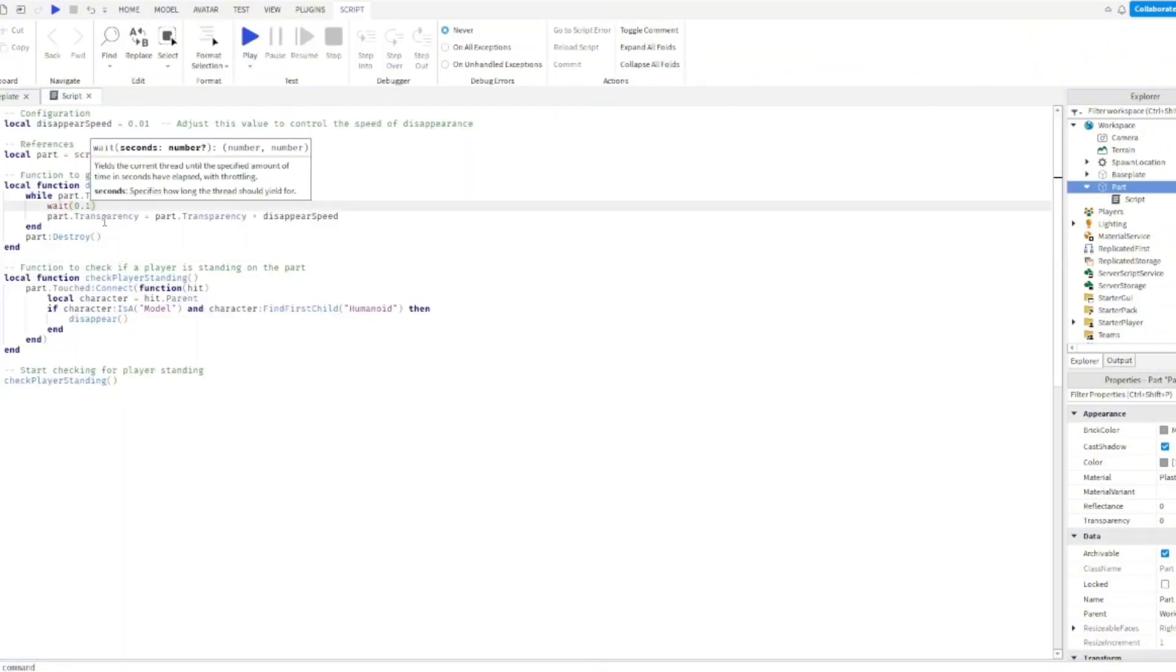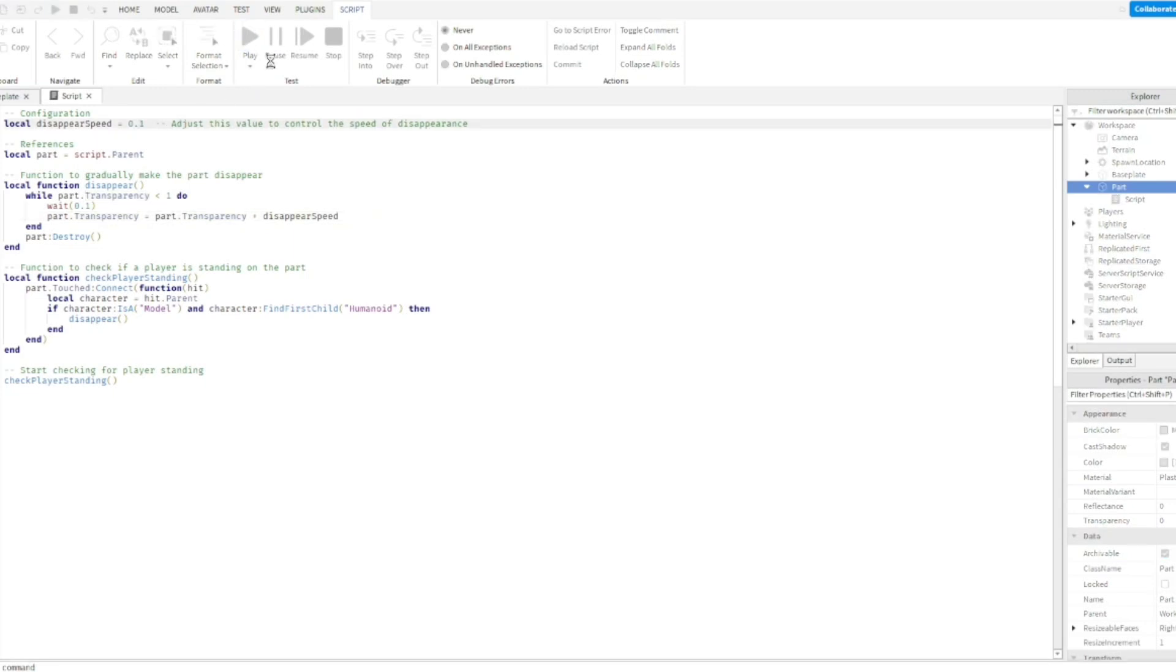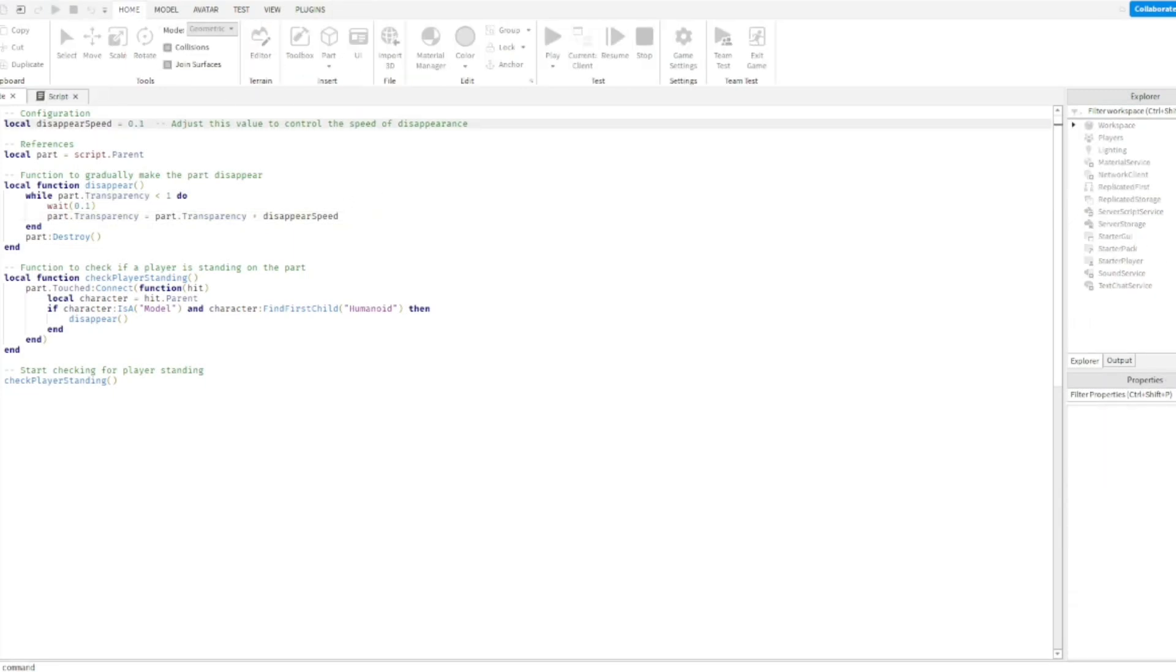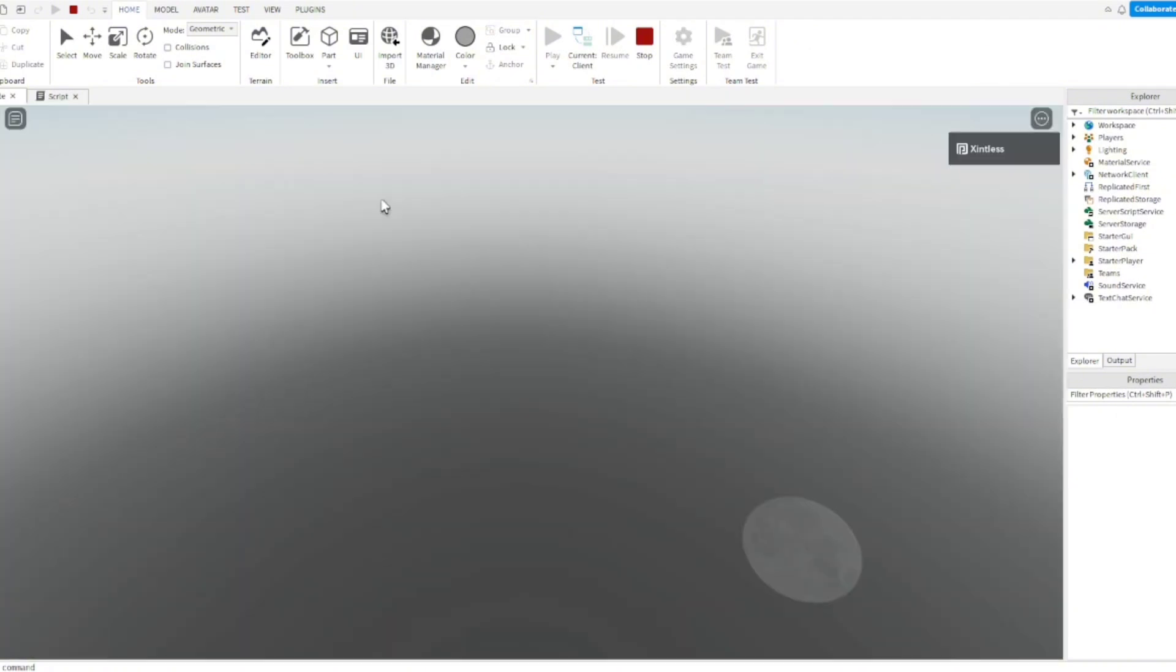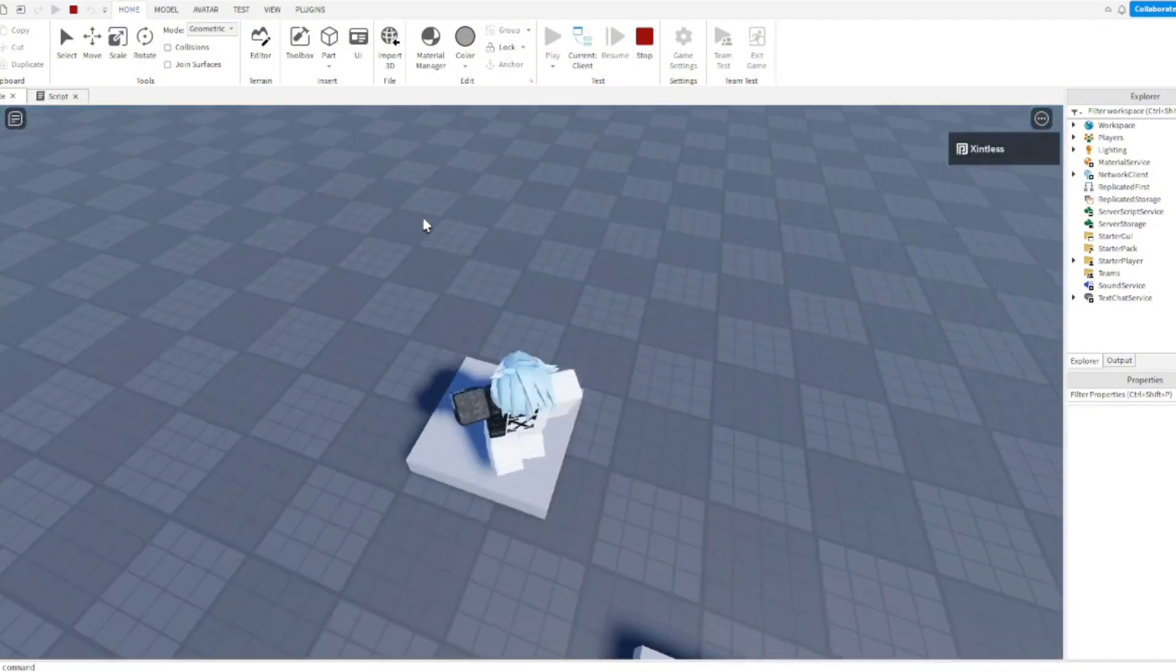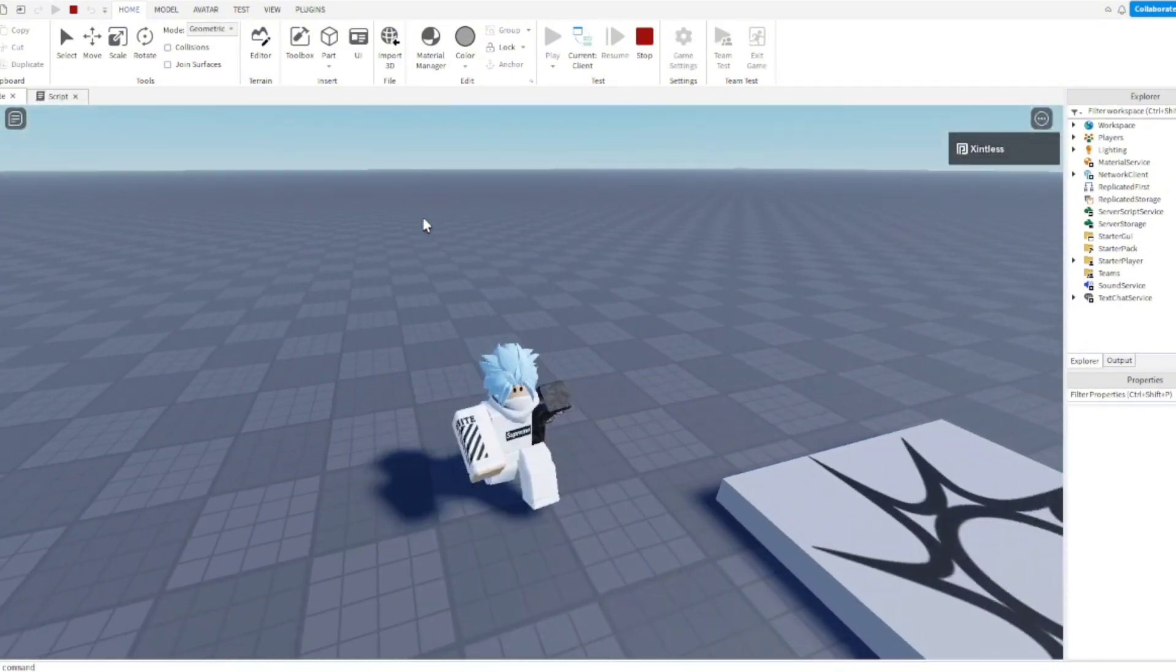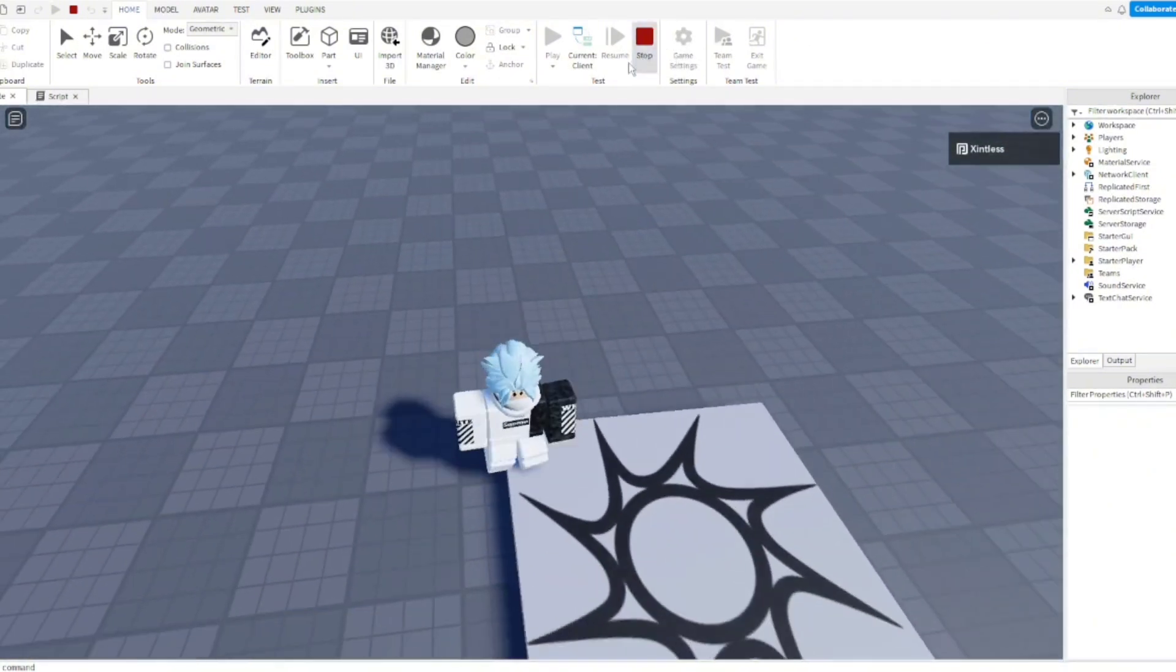We're just gonna change the value of the disappearing speed because it does take a pretty long time. So let's just run it again. And yeah, so now it disappears way faster, which is what I was looking for.